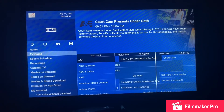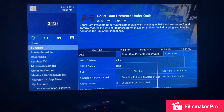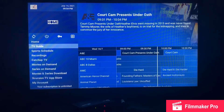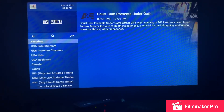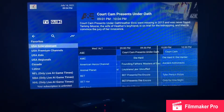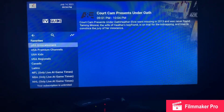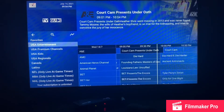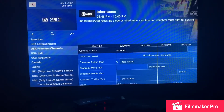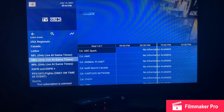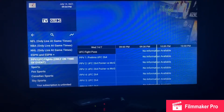Highlight TV Guide and it'll show you pretty much all the channels. Click on TV Guide — not just highlight, but actually click — and it'll open up with all the categories. You have USA Entertainment, Premium Channels, Kids, Regionals, and all the way down there's Pay-Per-View.